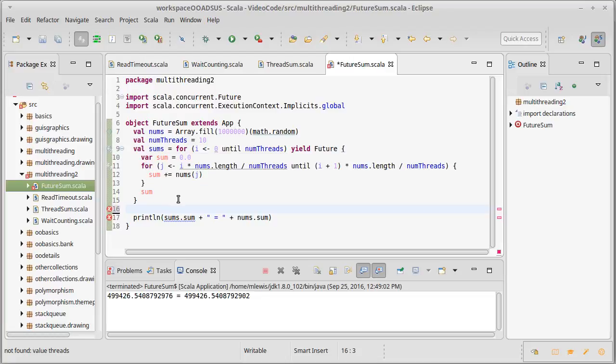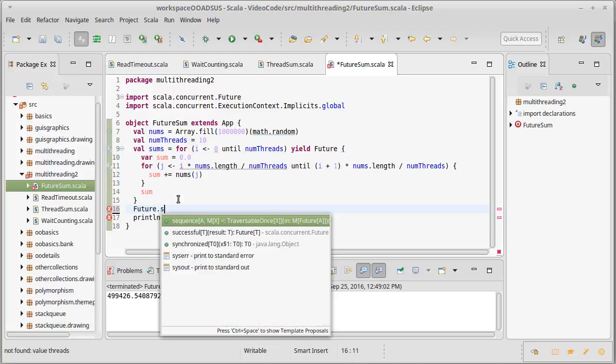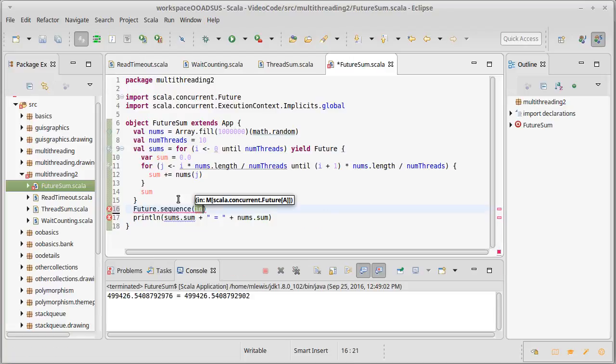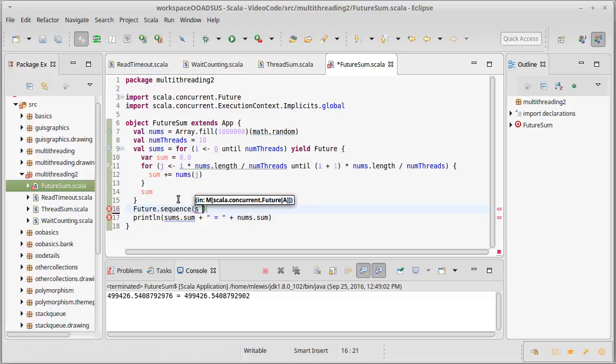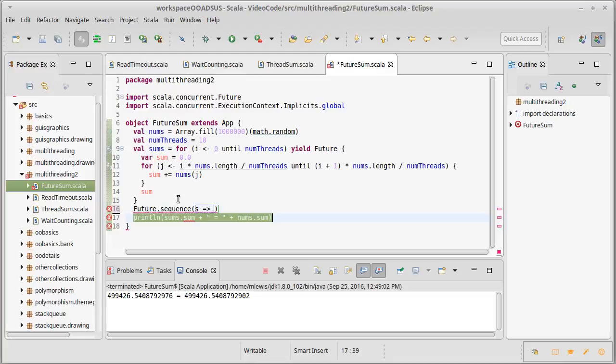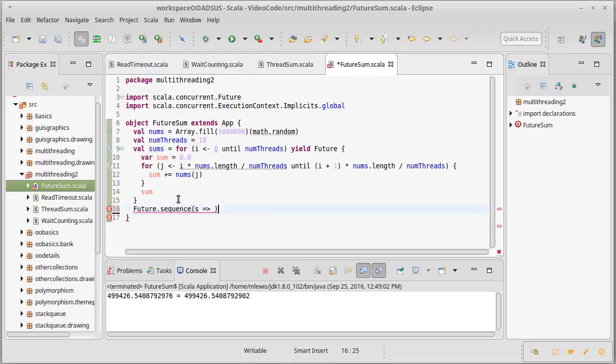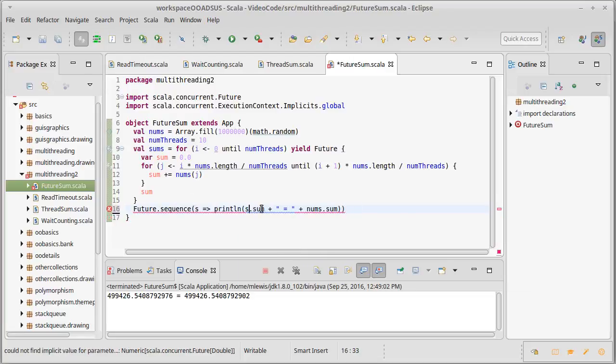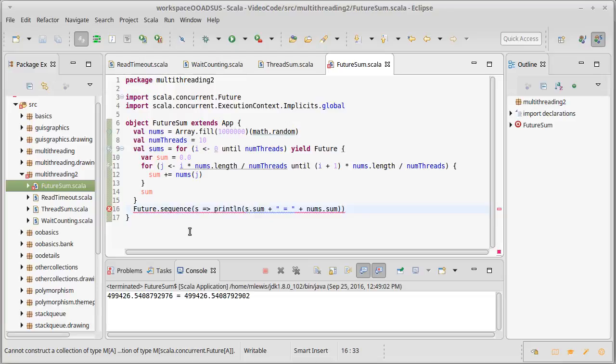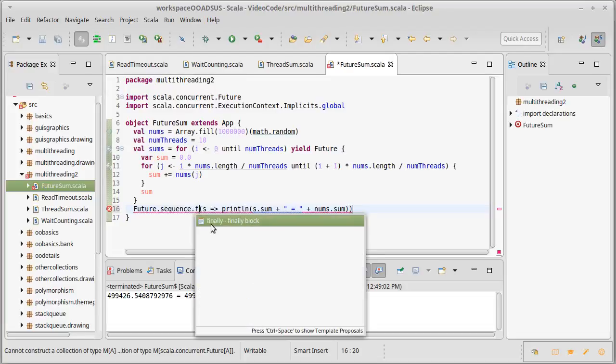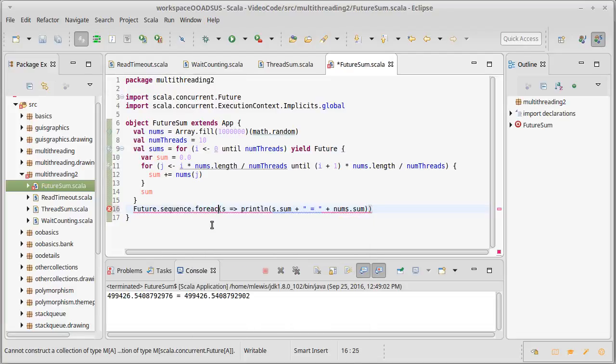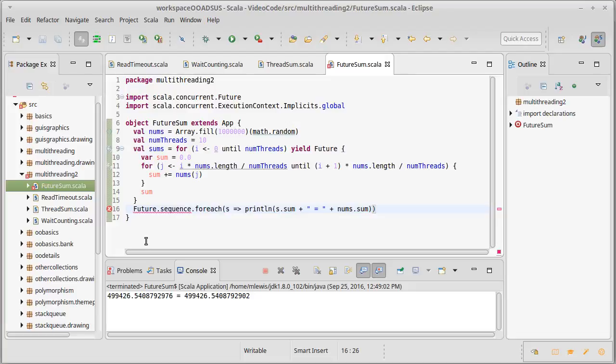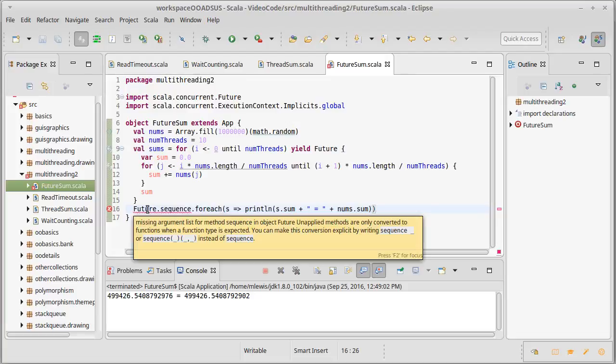You might recall that we can do that by calling future dot sequence, and that will give us back our sequence. And so that will be a sequence of doubles, and we can just get the sum of that much like what we had done previously.